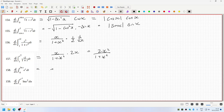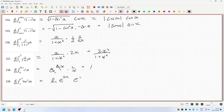That's e log x times 1 over x, which is 1, because they cancel. And then that would be log e · 2x · eˣ. So, that's going to be 2x eˣ.